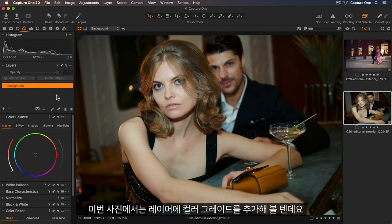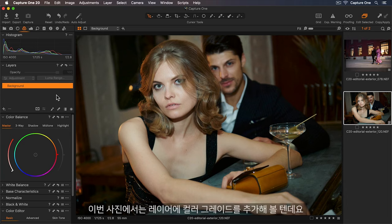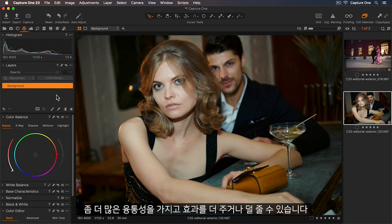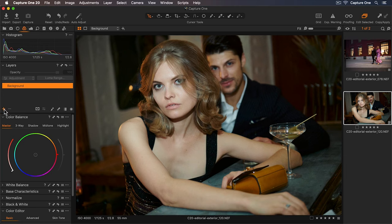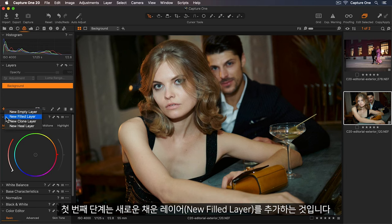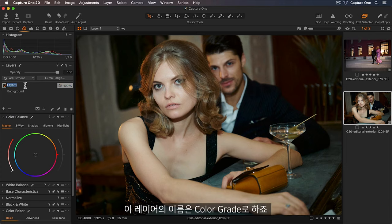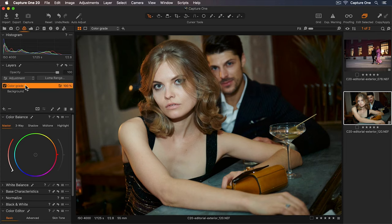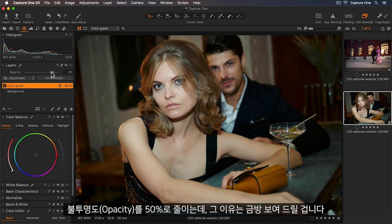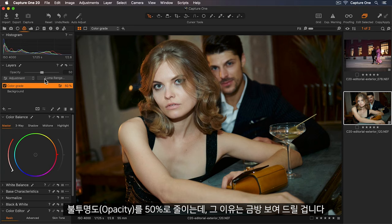For the next photo I'll add my color grade to a layer. So this will give me more flexibility to increase or decrease the effect. My first step will be to add a new filled layer and I'll call this color grade. I'm going to reduce the opacity to 50% and I'll show you why in just a second.